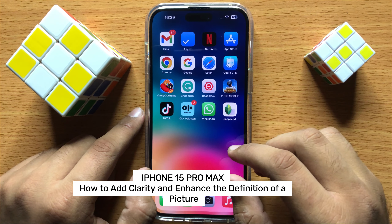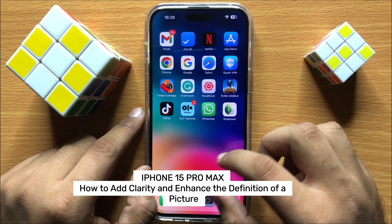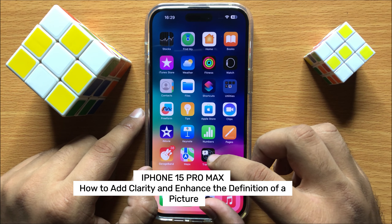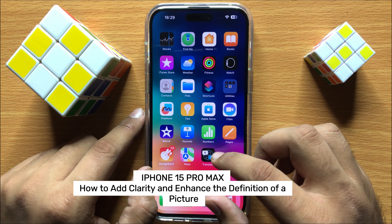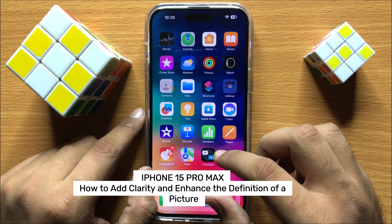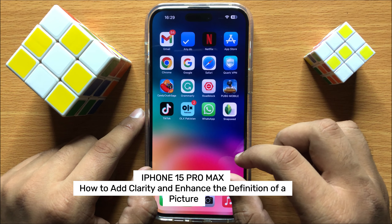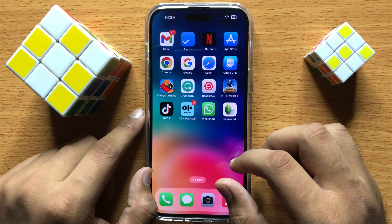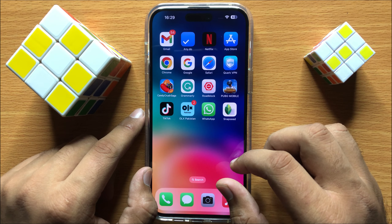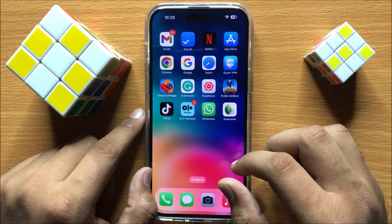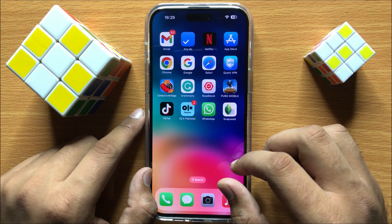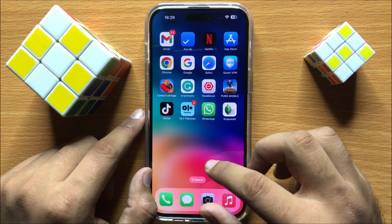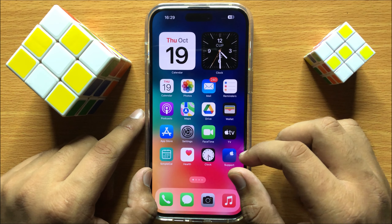Hello everyone. In this video I will show you how to add clarity and enhance the definition of a picture in iPhone 15 Pro Max. Before starting the video, don't forget to subscribe to the channel and also press the bell icon.